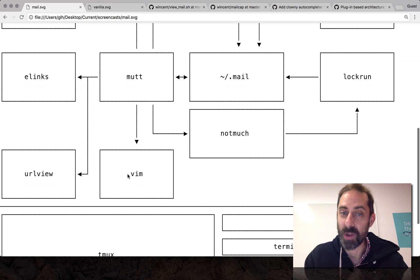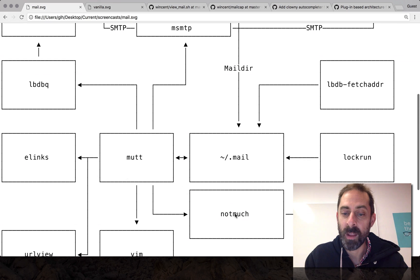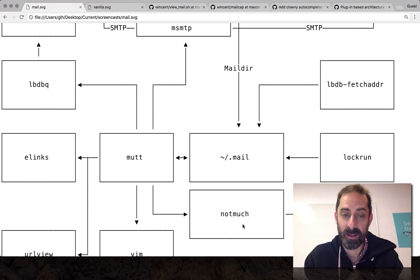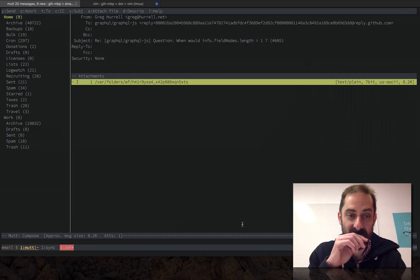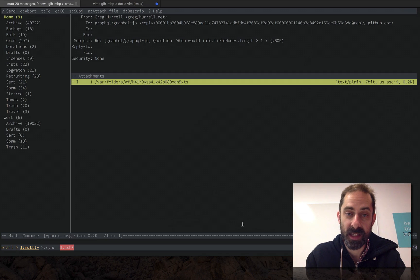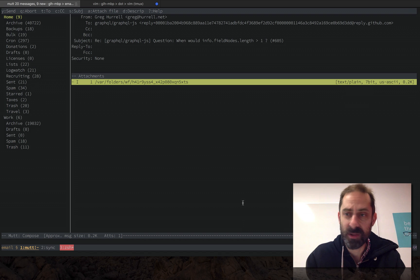Vim I've already shown for composing and viewing email. Notmuch is for search — I haven't shown it yet — but basically this is an incredibly fast search engine with some cool features.